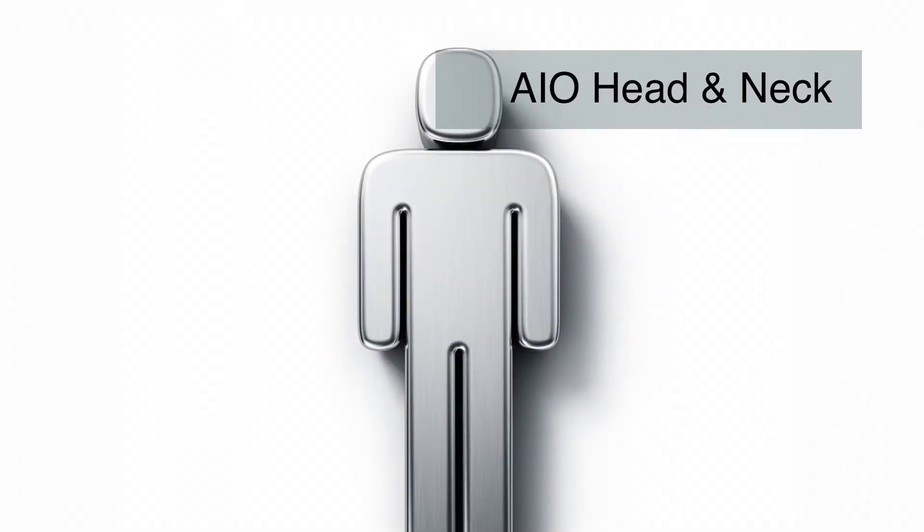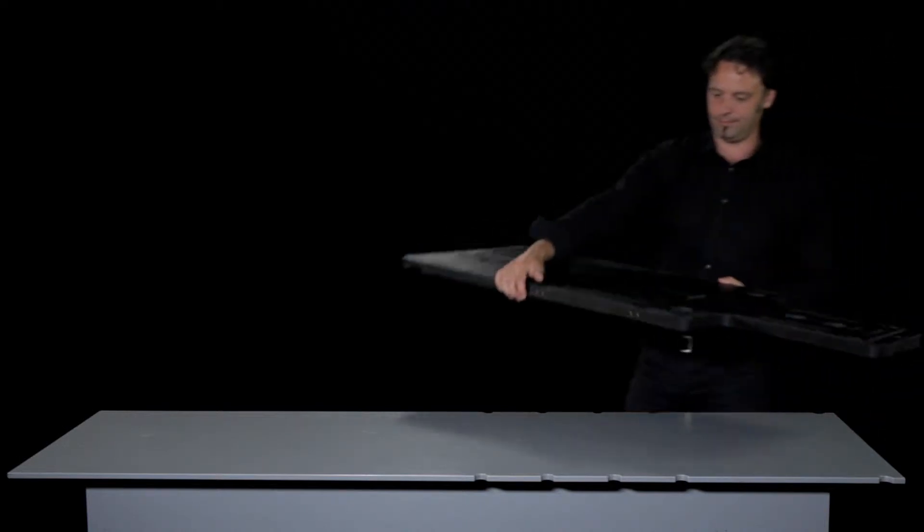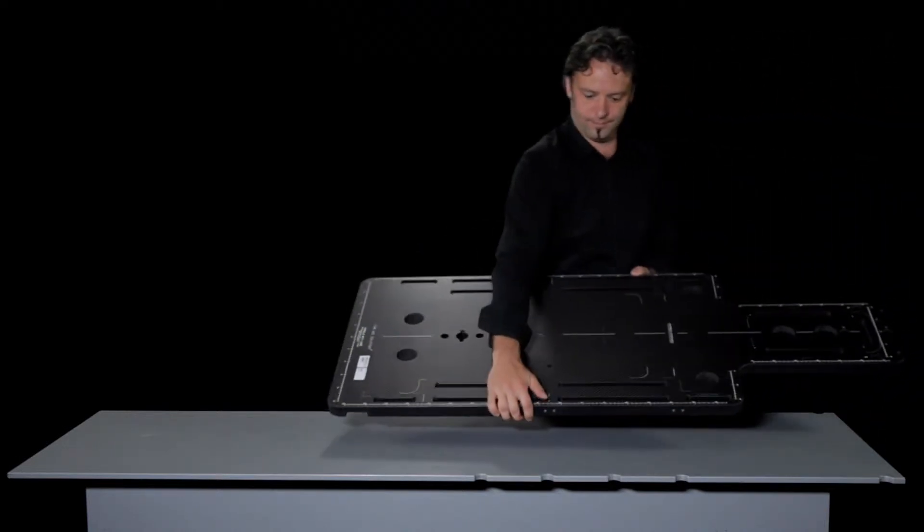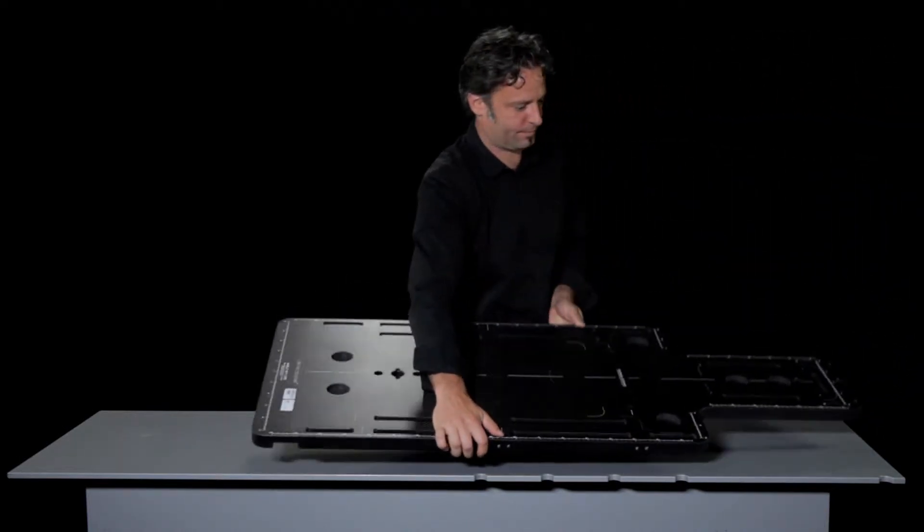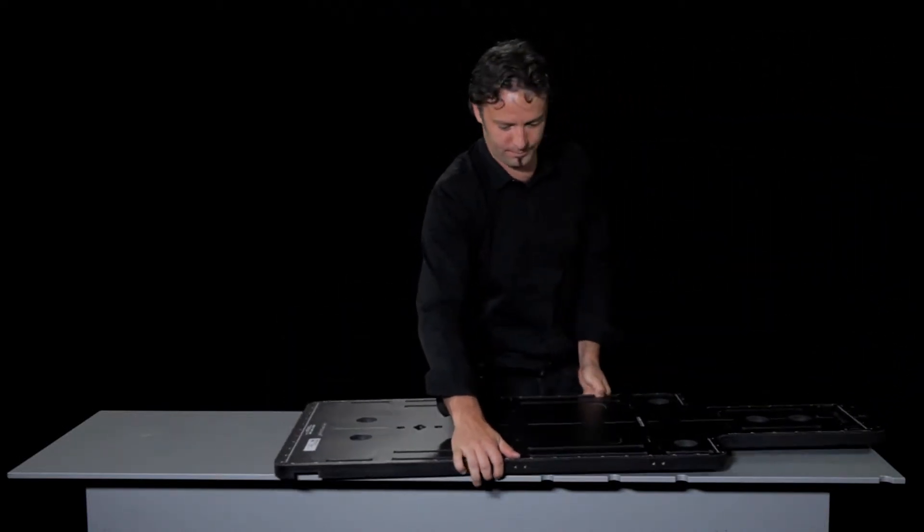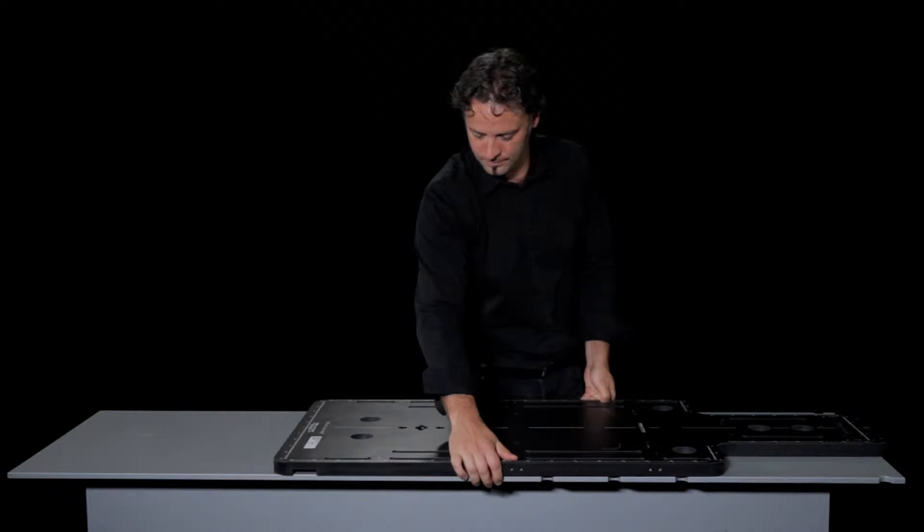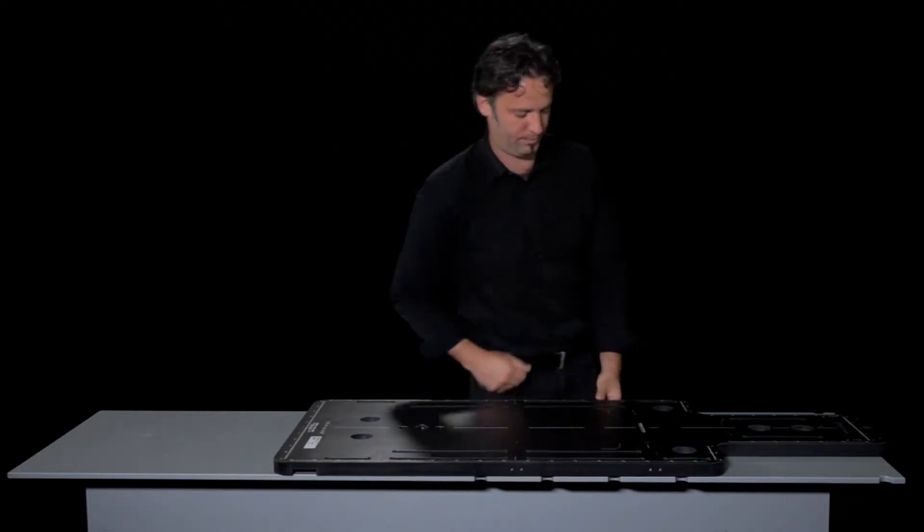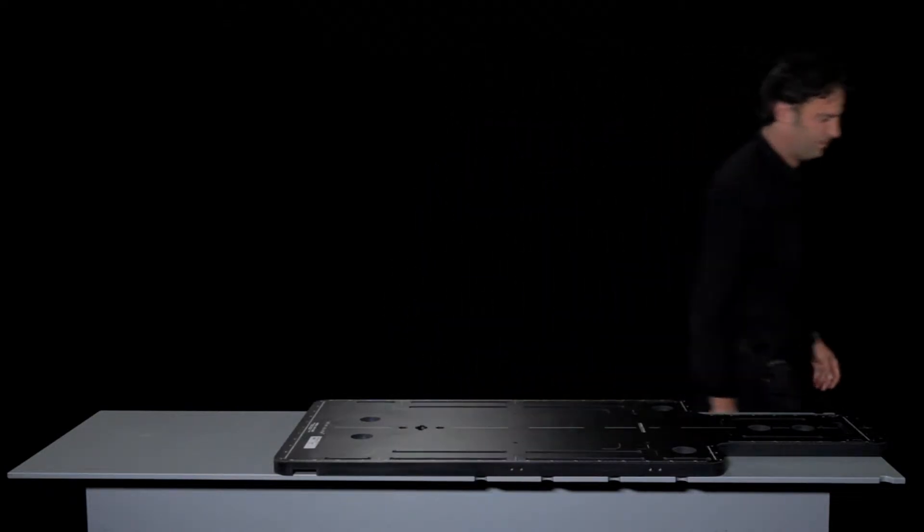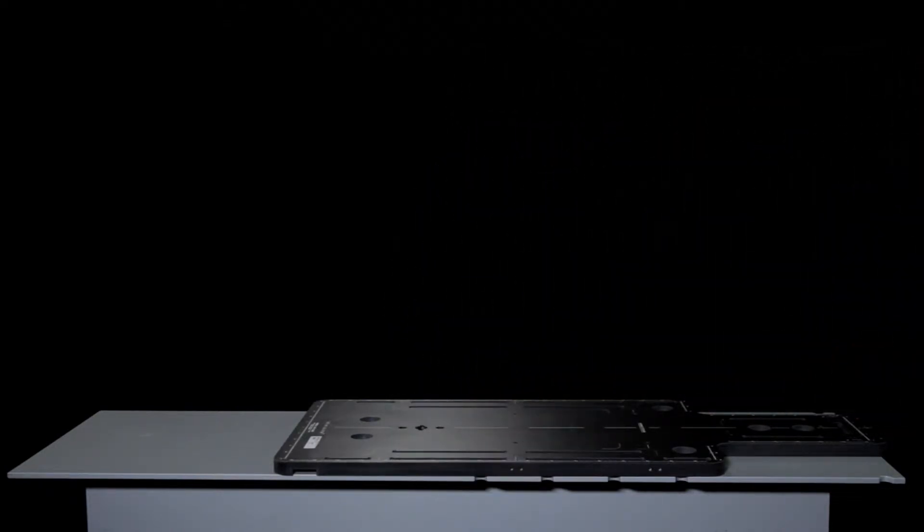AIO Head & Neck. Attach the base plate to the therapy table. The fixation device for attaching the base plate to the table depends on the type of couch top. For further information, please visit our website.